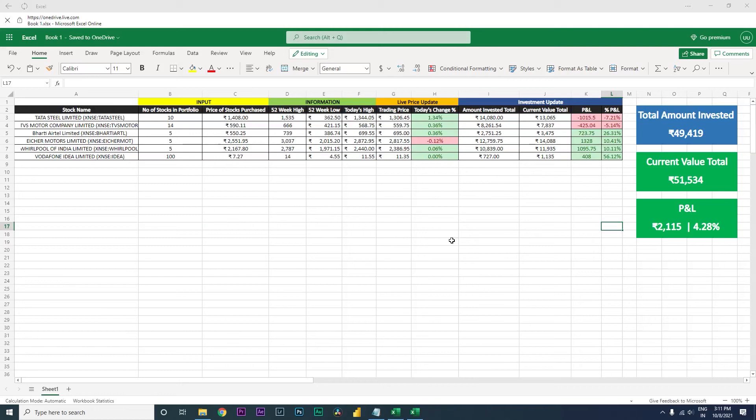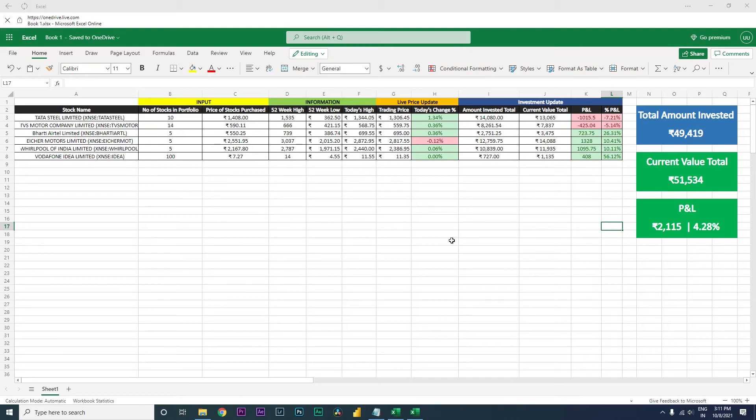Hey guys, welcome back to my channel MI Tutorials. In this particular tutorial, I'm going to teach you how to get live stock prices into your Excel sheet and create a little dashboard which will give you information of how much amount you have invested and what is the current value if you're booking your profit or loss and what is the percentage.